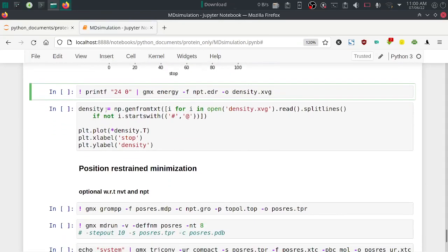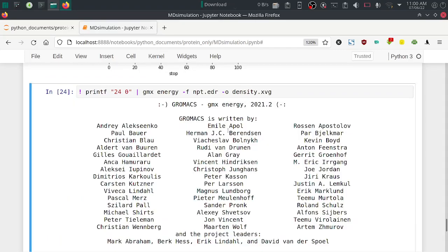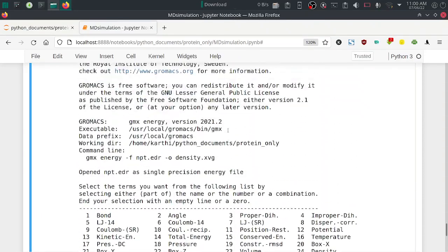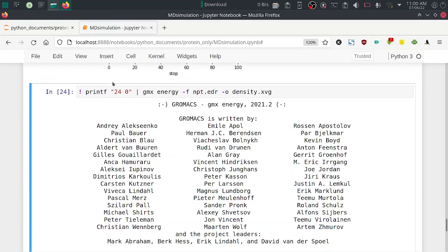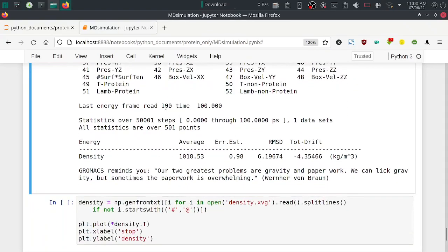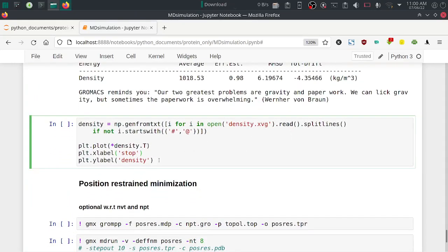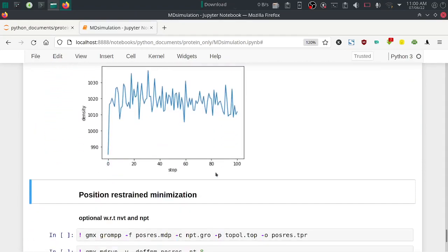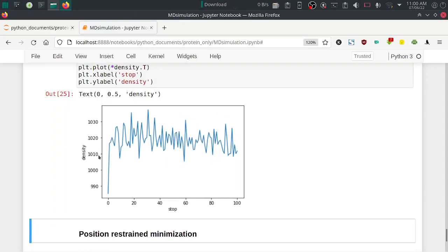Generate the density file with: gmx energy -f npt.edr -o density.xvg. If running in terminal, provide option number 24 for density. The density.xvg file is saved — 100 frames are read. Plot using matplotlib, xmgrace, or qtgrace. In the x-axis we have number of steps (100 picoseconds), and density is saved every picosecond.